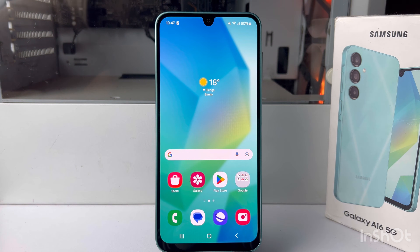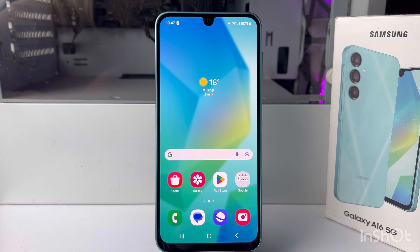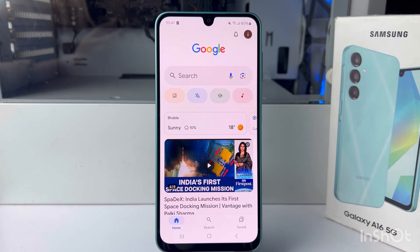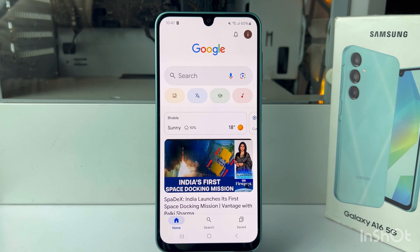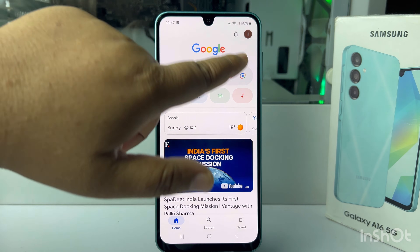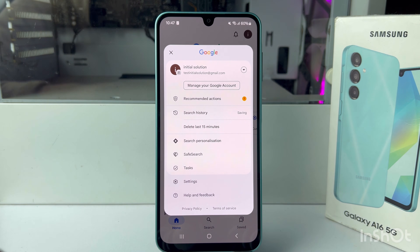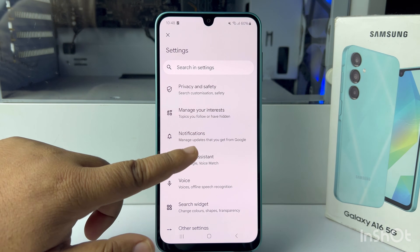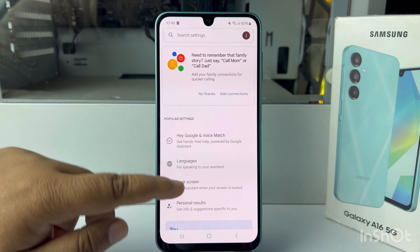Here I will show you how to turn on Hey Google Assistant in your Samsung Galaxy A16 device. First of all, open the Google app and make sure to sign in to your account. Now tap on your profile photo, tap on Settings, and under Settings select Google Assistant.